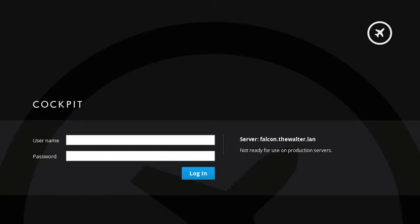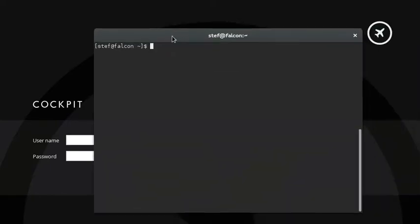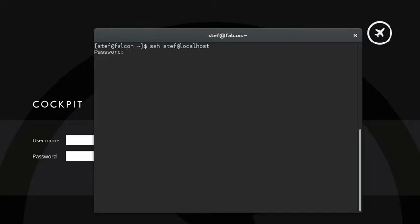Now take a look. If I SSH the local machine, I first get asked for the password. Let's type that.